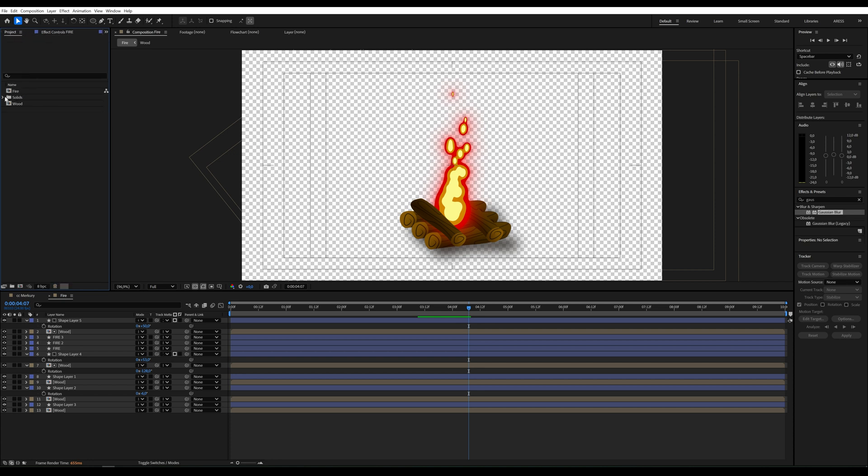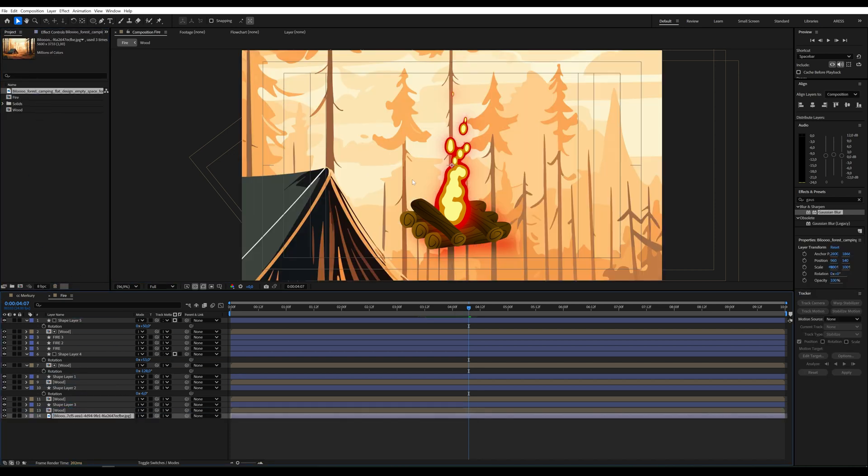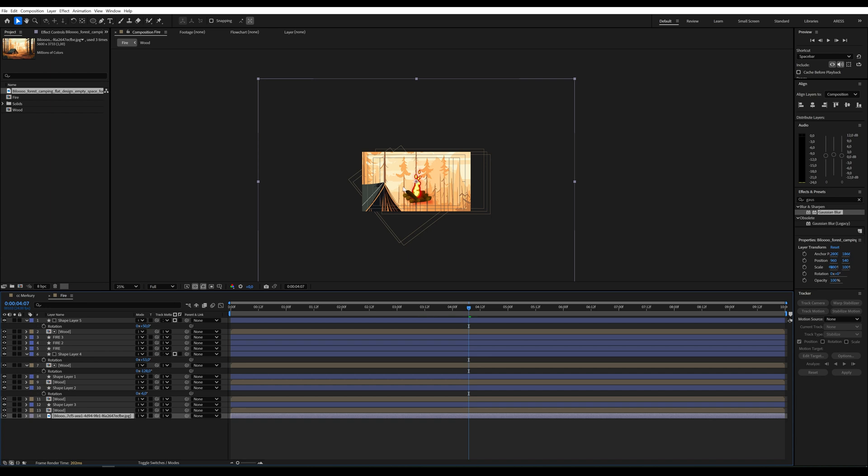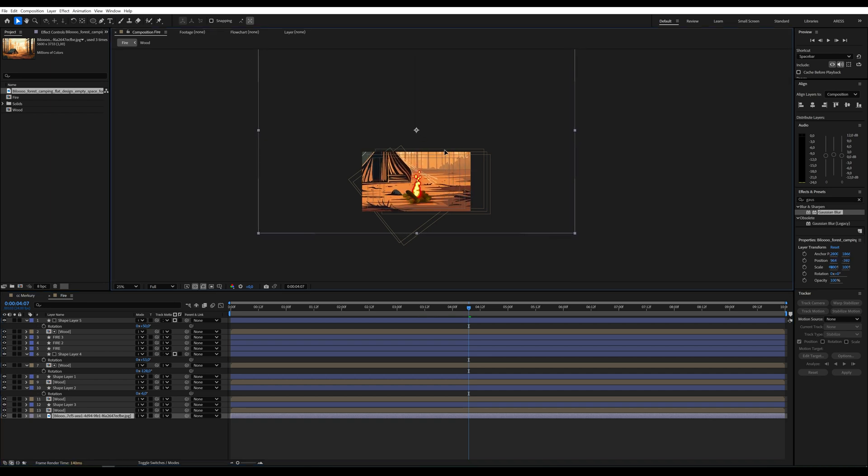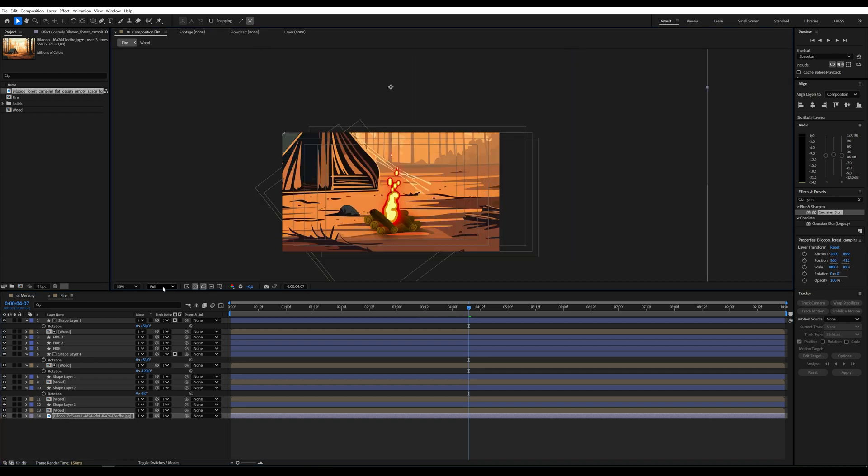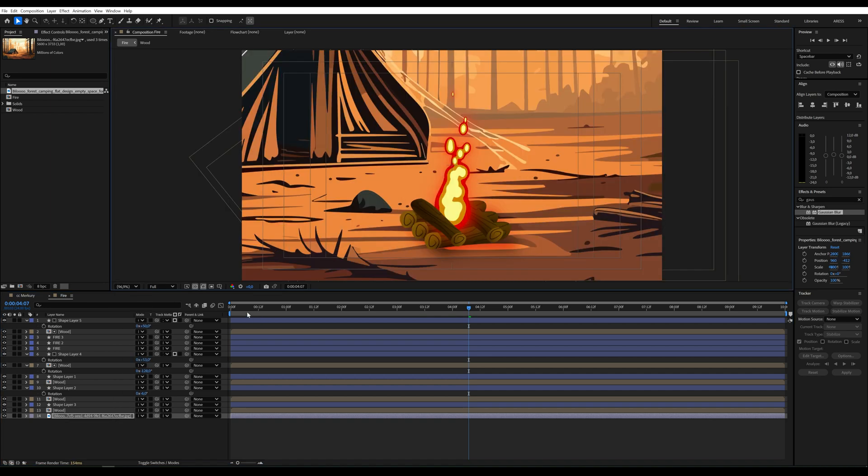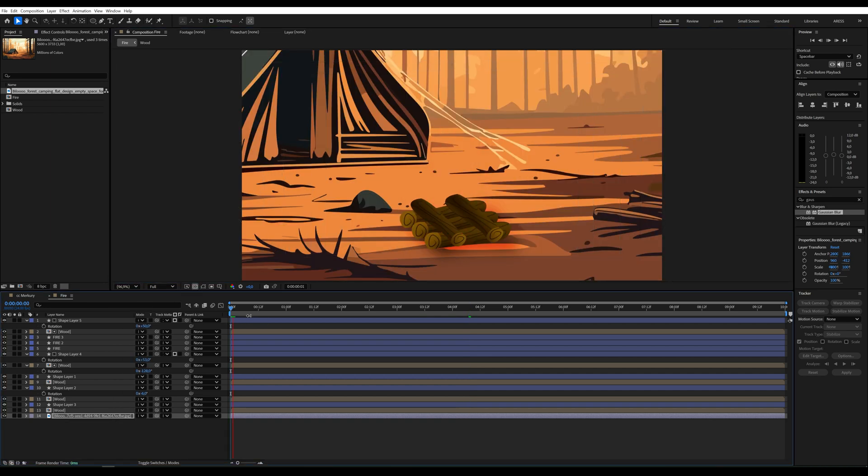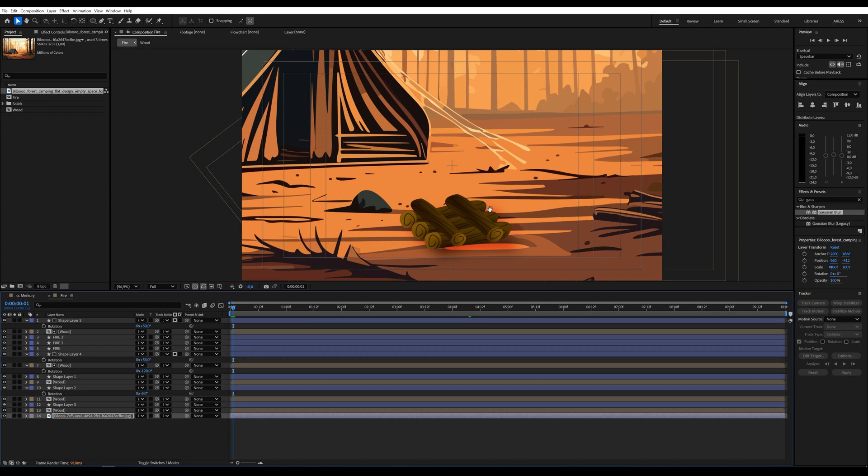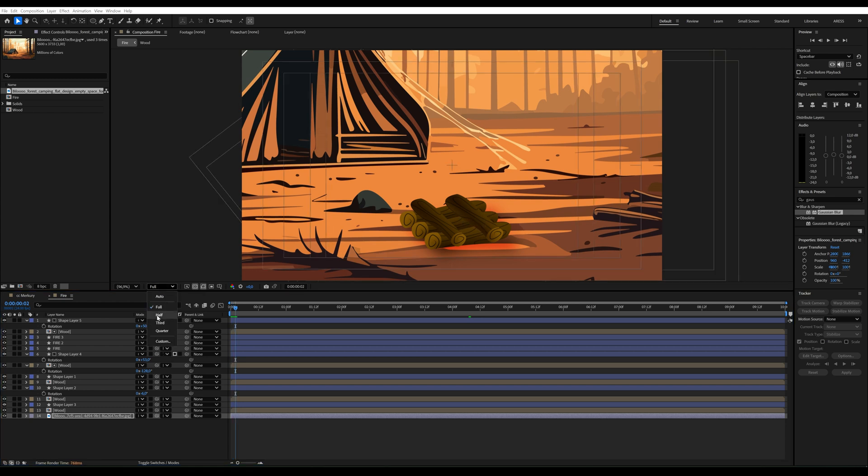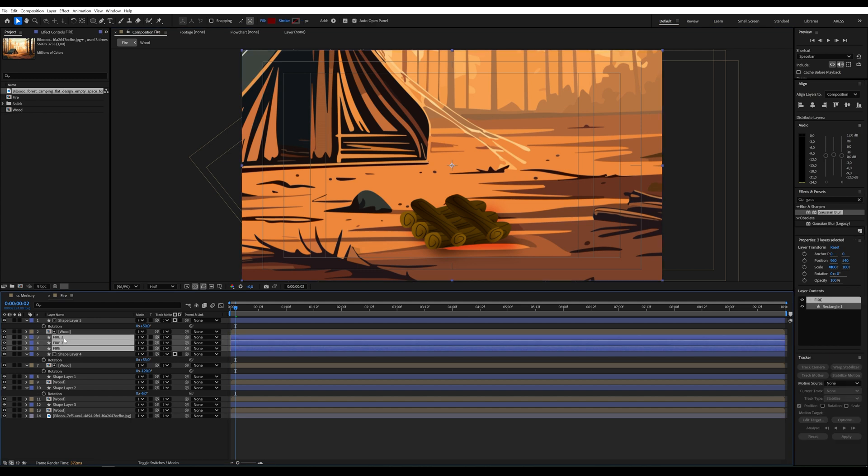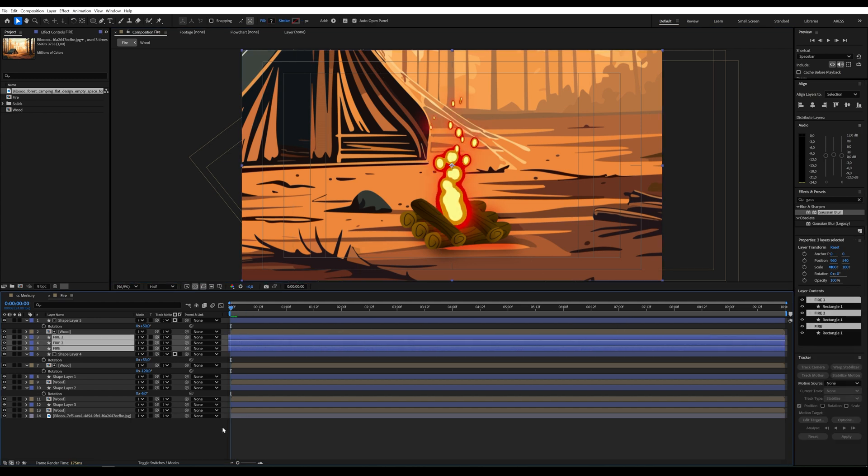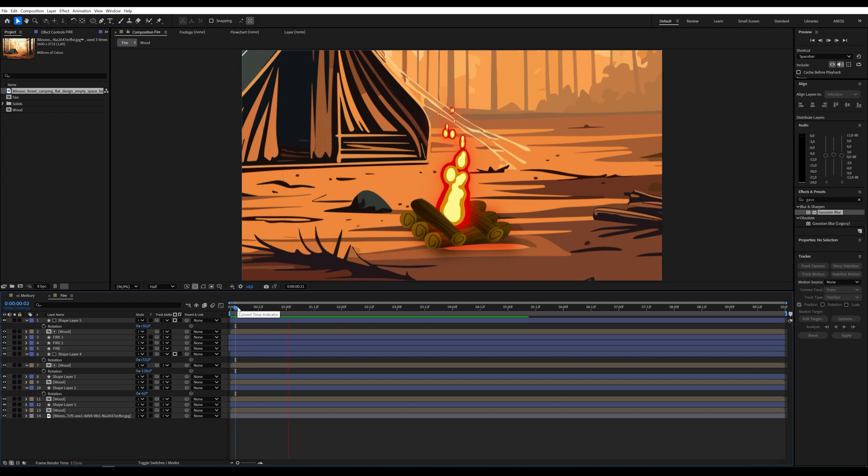Finally, I'll add a background in my case, it's a campsite image. If the fire isn't visible in the first frame, simply move the fire layer slightly to the left on the timeline.